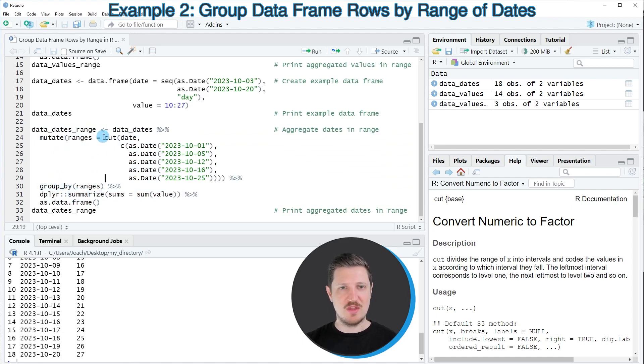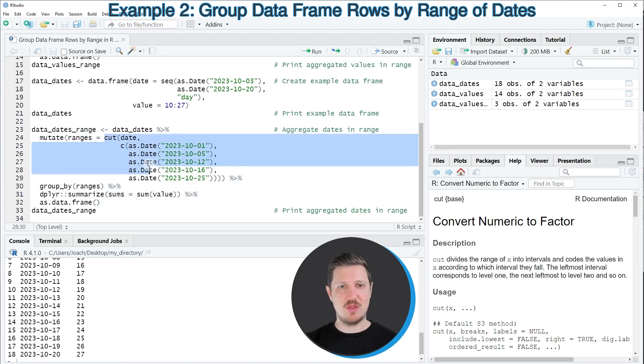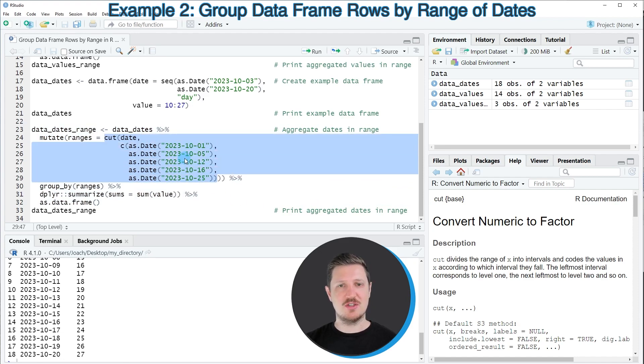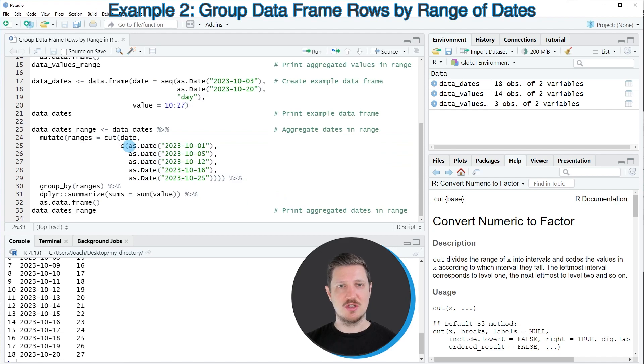However, this time, I'm specifying within the cut function that I want to cut our data based on certain dates.